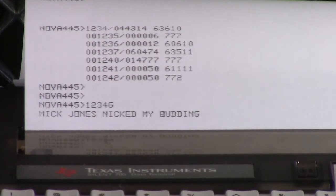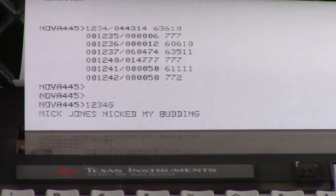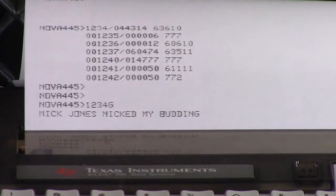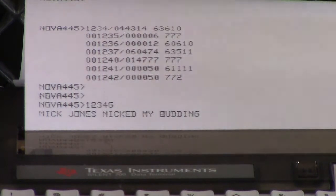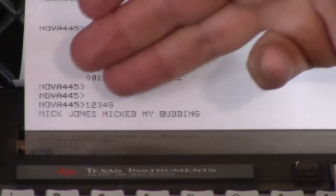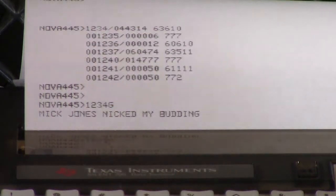Nick Jones nicked my pudding. I made a mistake — I typed an 'n' instead of a 'p' there, so I backspaced, which doesn't work on a printing terminal. That's supposed to say pudding. And that's it for that demo. It's nice and short and simple and lets you see how you can enter code and execute it.